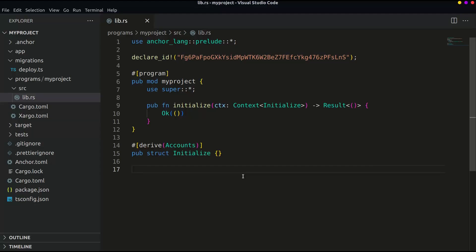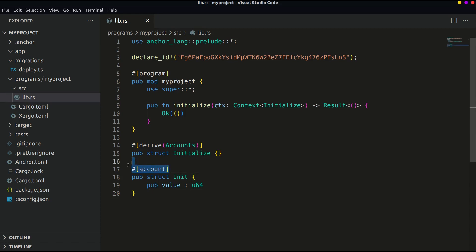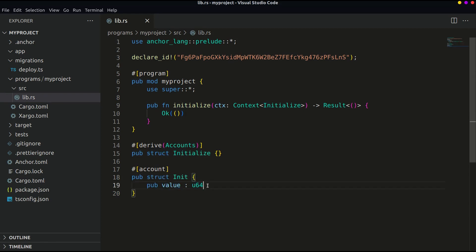Until now we have the following in our lib.rs file. Here we have created an account type, then the struct with name init. This struct contains one public variable value which is of the type unsigned integer. This is where our integer will be stored.